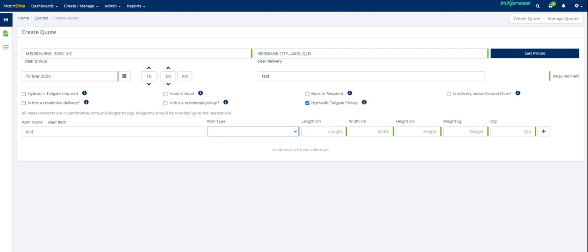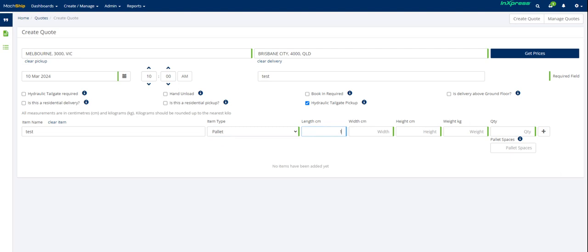So you've got things like bundle, carton, case, and pallet. If you are doing a pallet, it's very important that you select pallet because that will impact your pricing.